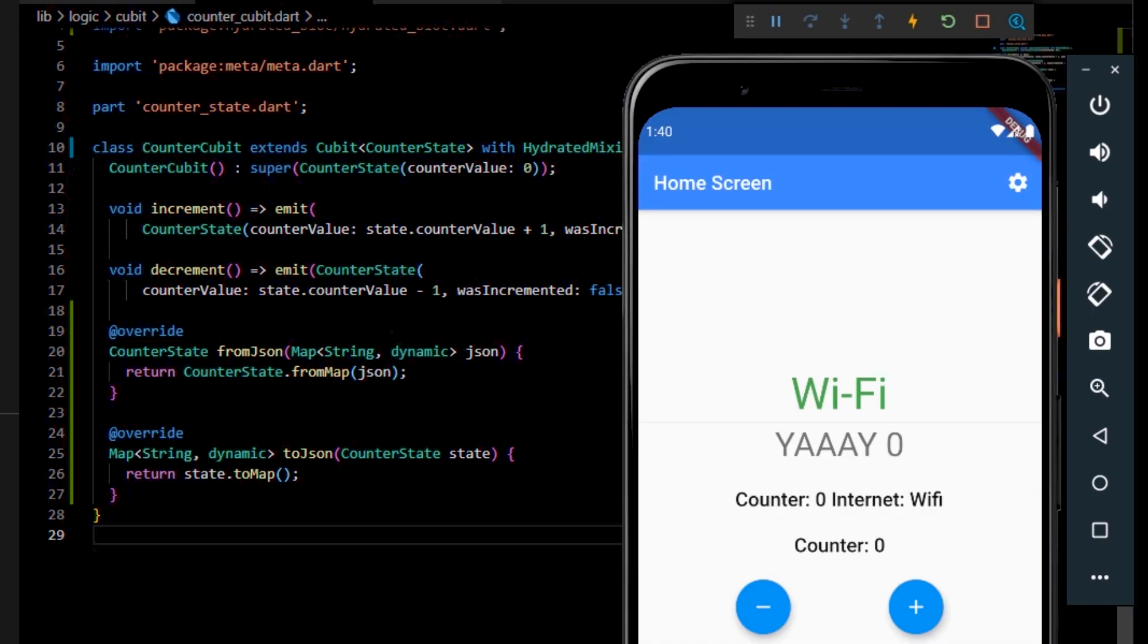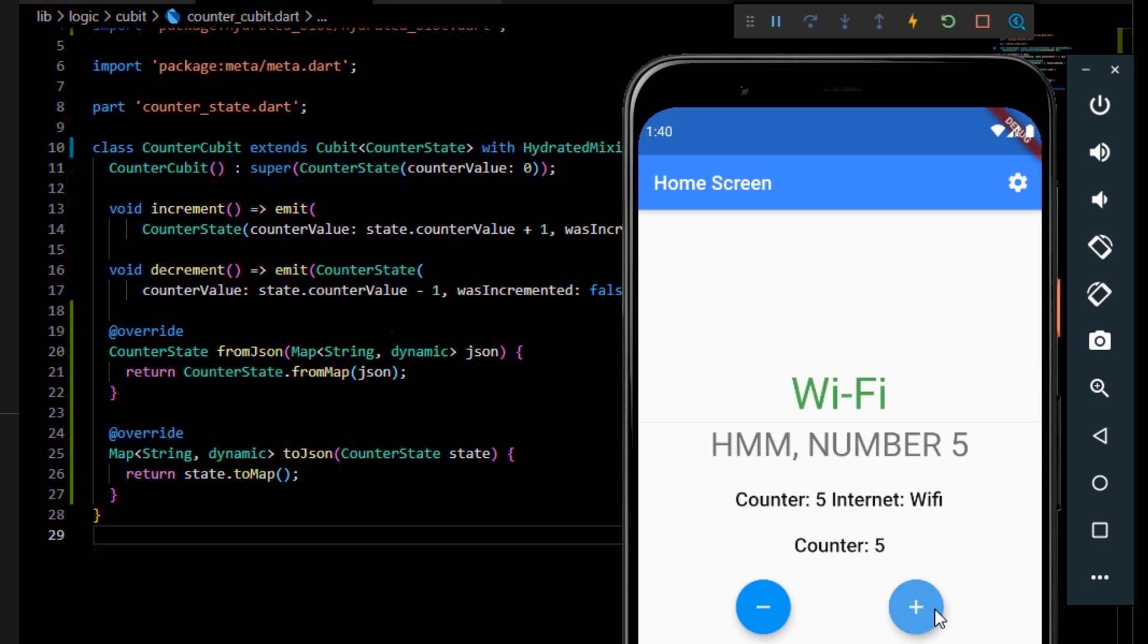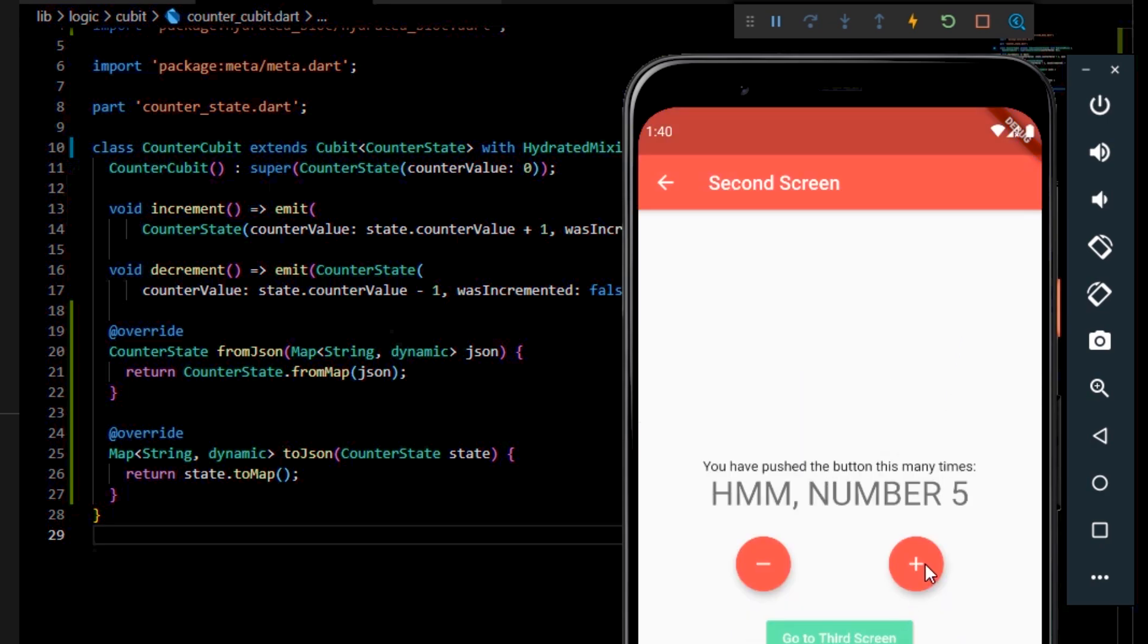If we finally save and run the project now, you'll see that after we increment the value to 5 and then restart the application, the value will still remain 5 and that's the exact behavior that we wanted.